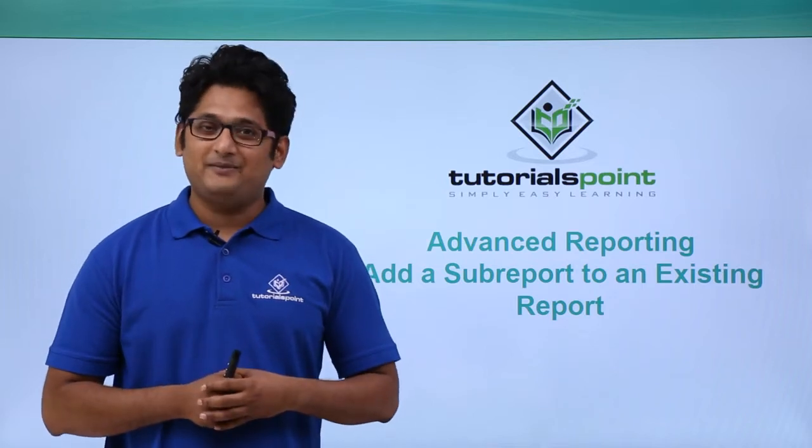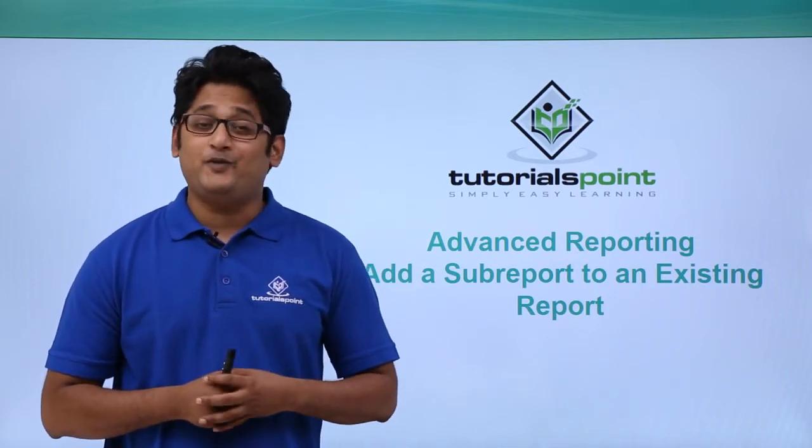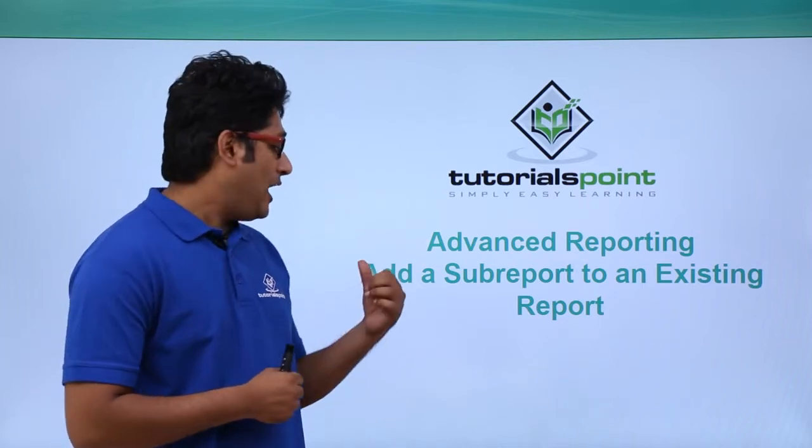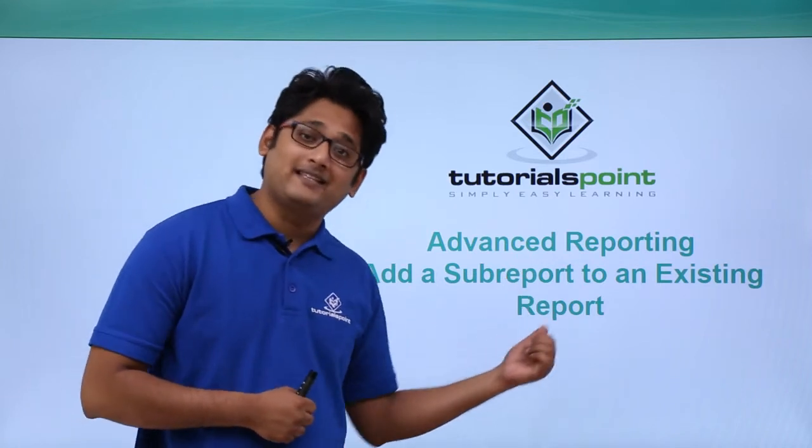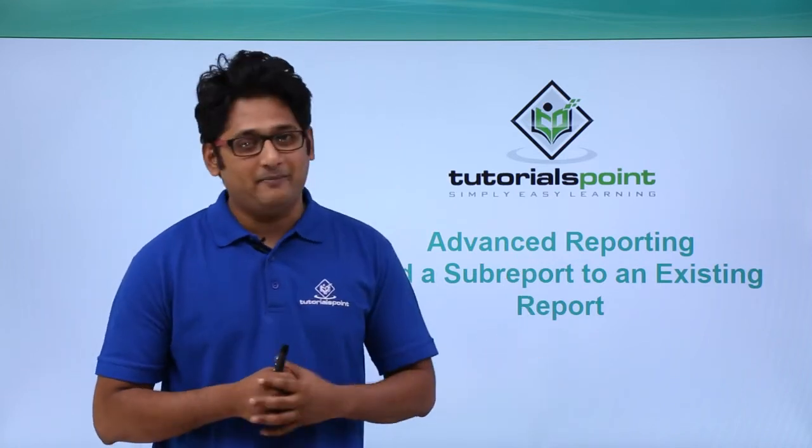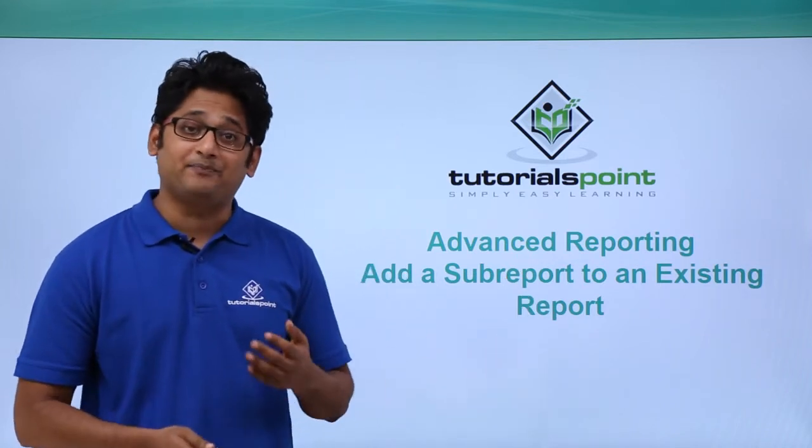Hello friends and welcome to Tutorials Point. In this video we are going to learn how to add a subreport to an existing report in Microsoft Access 2016.